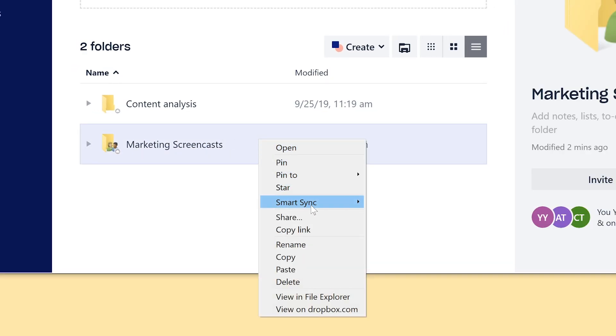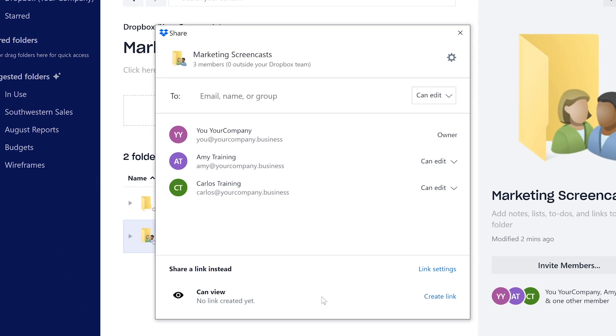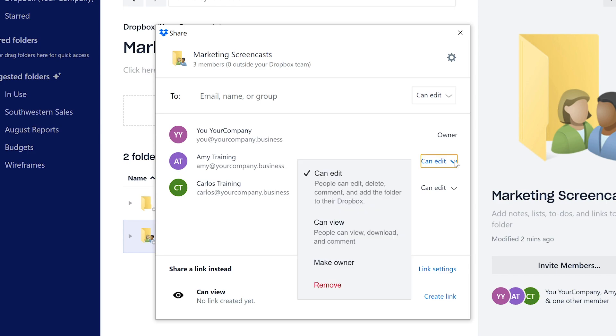If you need everyone who has access to see those changes, simply select Share, remove current team members, make your changes, and reshare.